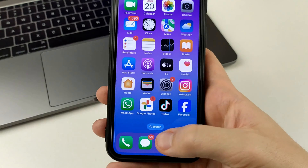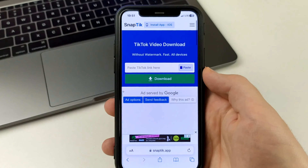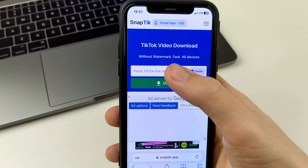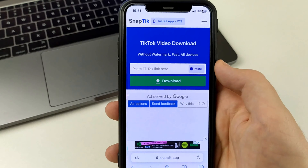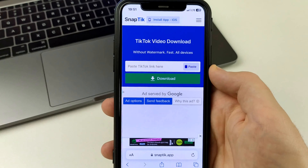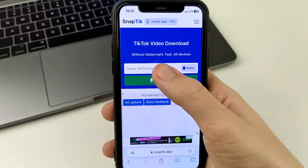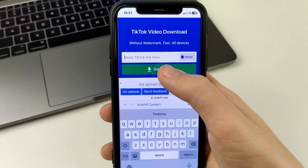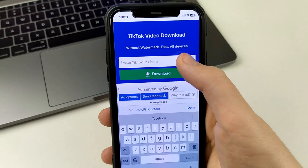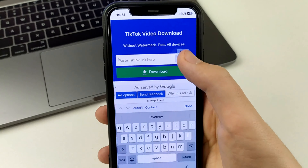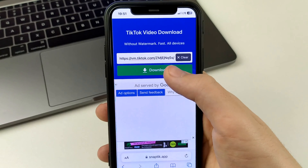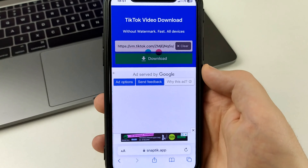Go to any browser and type in the name of the site SnapTick. I'll leave the link attached in the comments below. Then over here, where you need to put the link, you put it in.